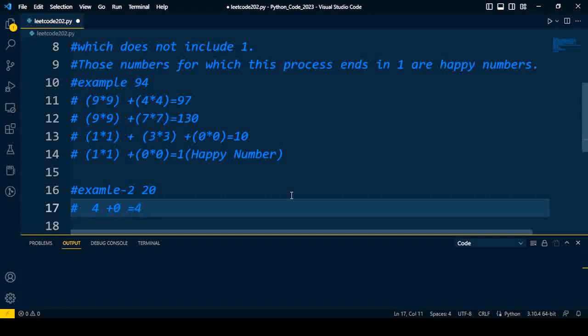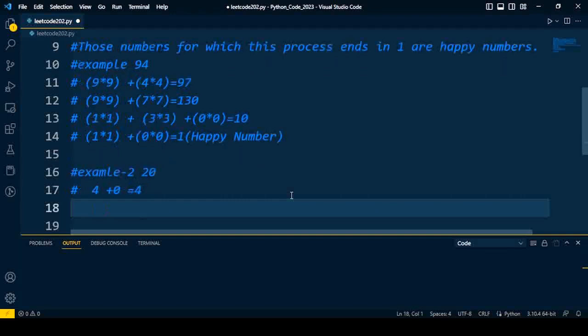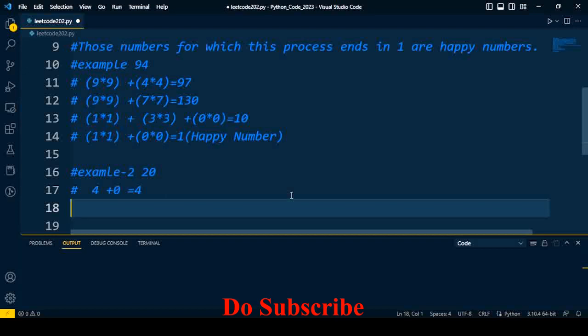So now we'll try the solution for this particular problem through Python code. Before going to start this discussion, if you first time visit the channel, then do subscribe and press the notification bell icon to get the latest update on this interview topic.